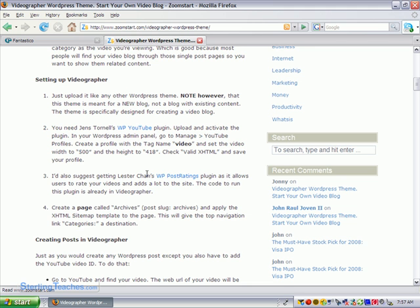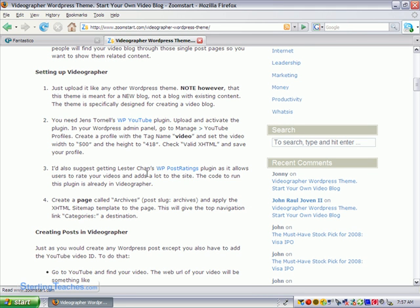Now this is something I recommend that you follow step by step when you install a WordPress theme. So I'm going to be following these steps. It says just upload it like any other WordPress theme. I'll show you how to do that. And then it says note however that this theme is meant for a new blog, not a blog with existing content. The theme is specifically designed for creating a video blog. That's why I didn't want to leave a post when I first started this blog because I knew ahead of time it had to be a new blog.